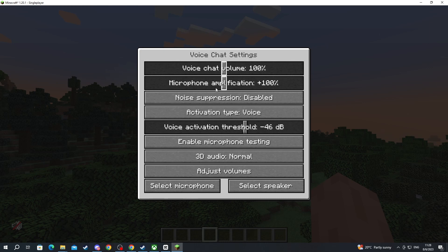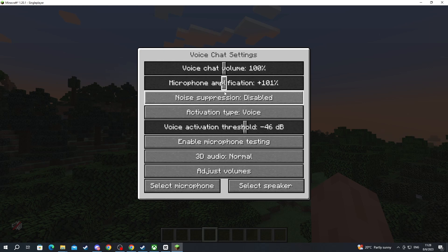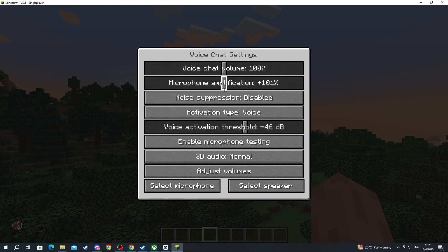Then we have the microphone amplification. This serves a purpose. If your microphone is too quiet for example you can drag it to the plus and make it louder or if it's too loud you can drag it to the minus and make it quieter.